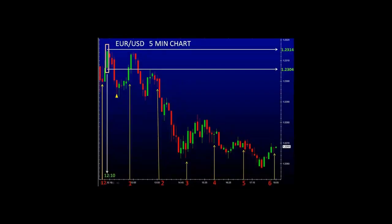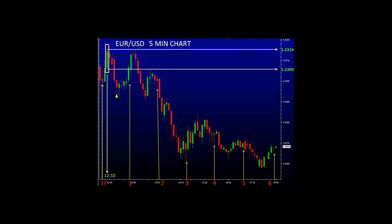Here we have a EURUSD 5-minute chart. Take a look on the left-hand side — we have a candlestick in green. The price was $123.04 and it moved to the top $123.14. That's a difference of 10 pips in this one 5-minute candle. Because I'm using a 5-minute chart, obviously each candle represents 5 minutes of information — in this case, 5 minutes of price movement. We're going to be basing a lot of our information using a 5-minute chart.